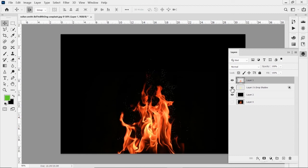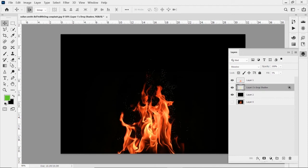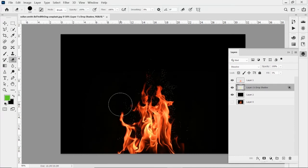So the downside to this is we don't have control. We can't go back into the layer style and adjust it if we need to. It's converted into an actual layer. But with it being an actual layer, I can use my eraser tool. Like maybe I don't like this over here and I want to erase that kind of stuff out.